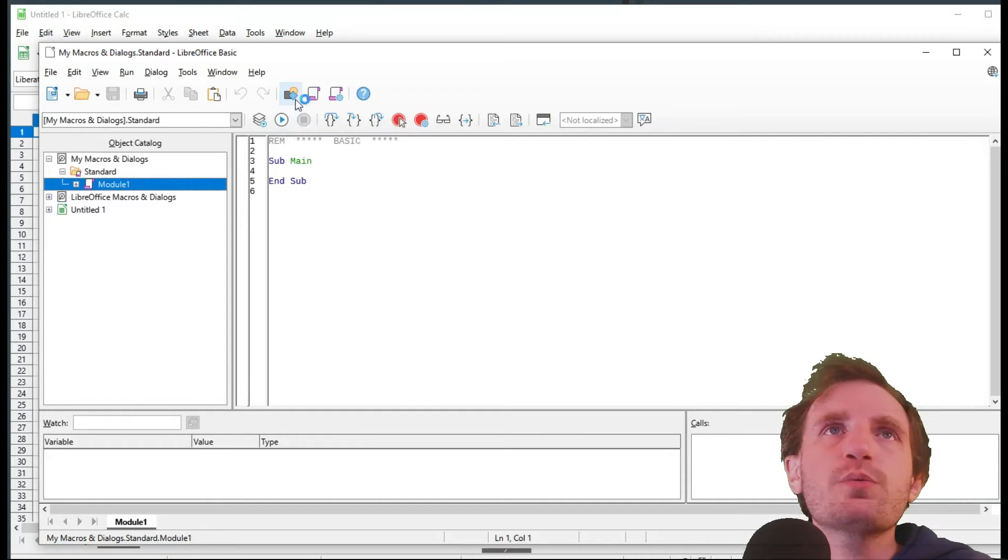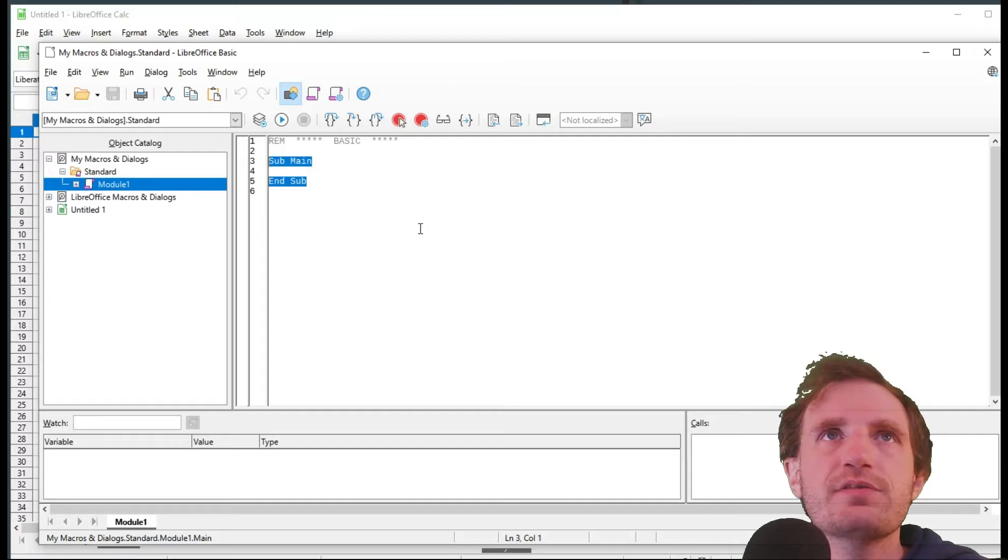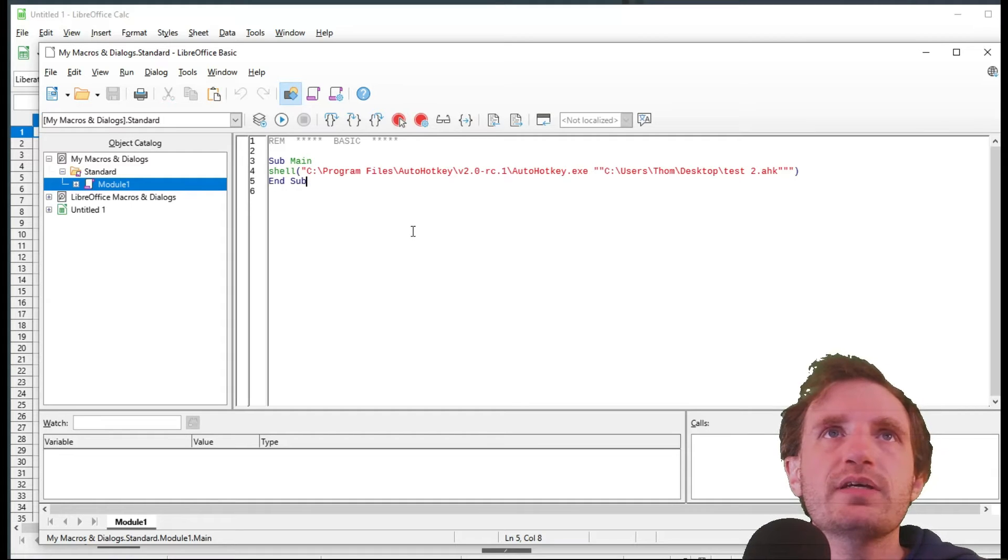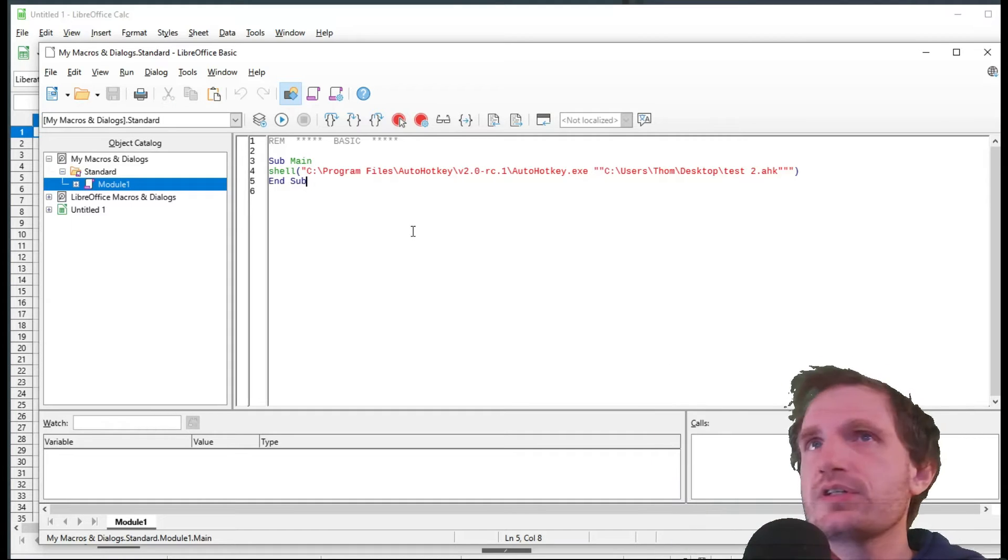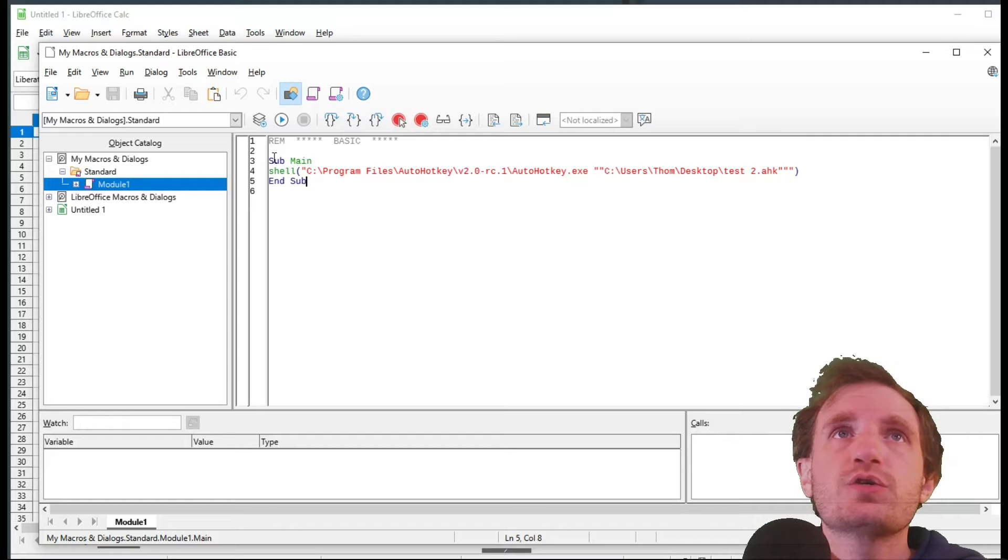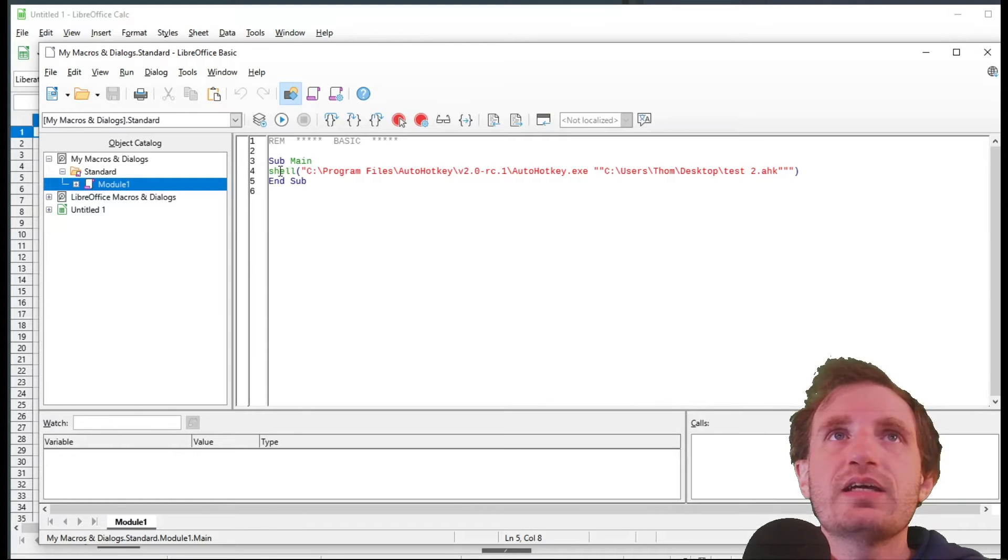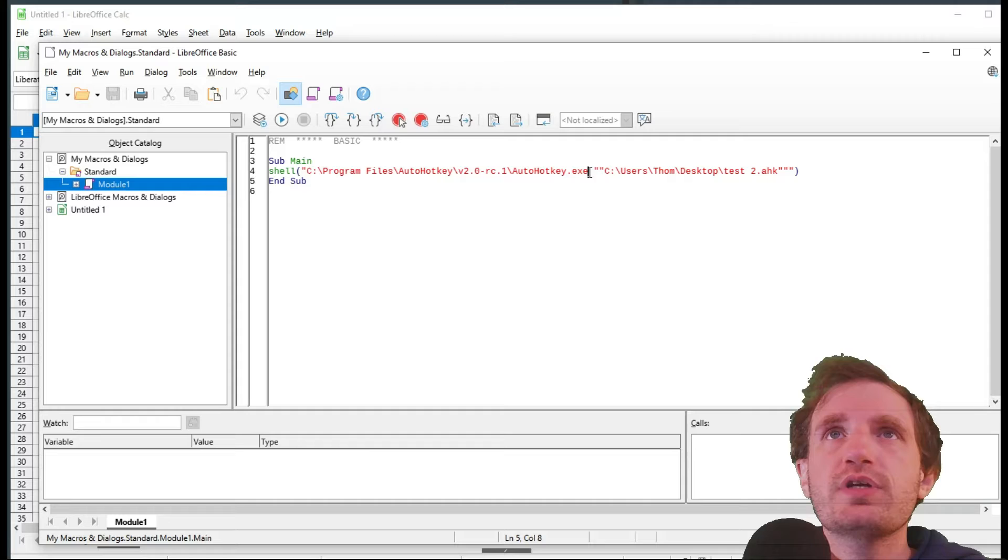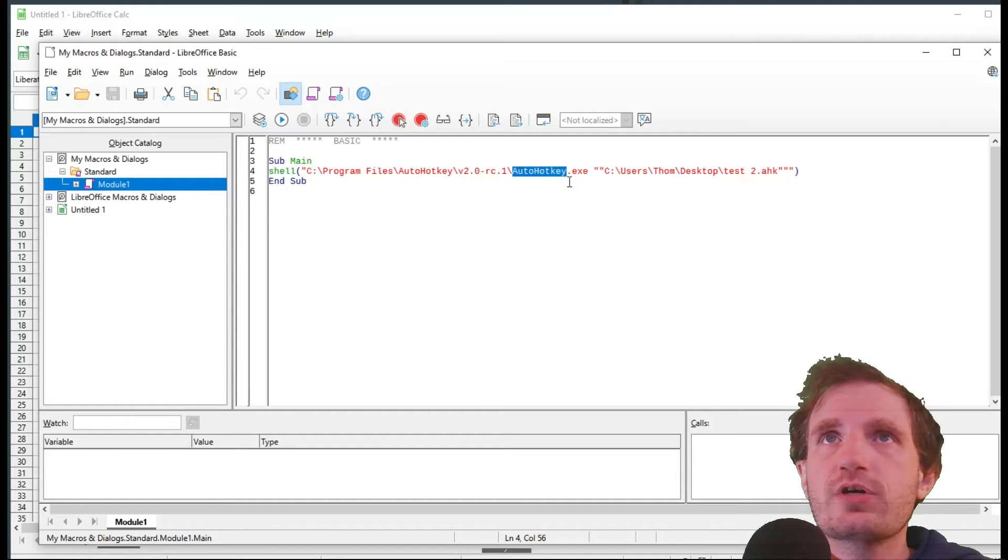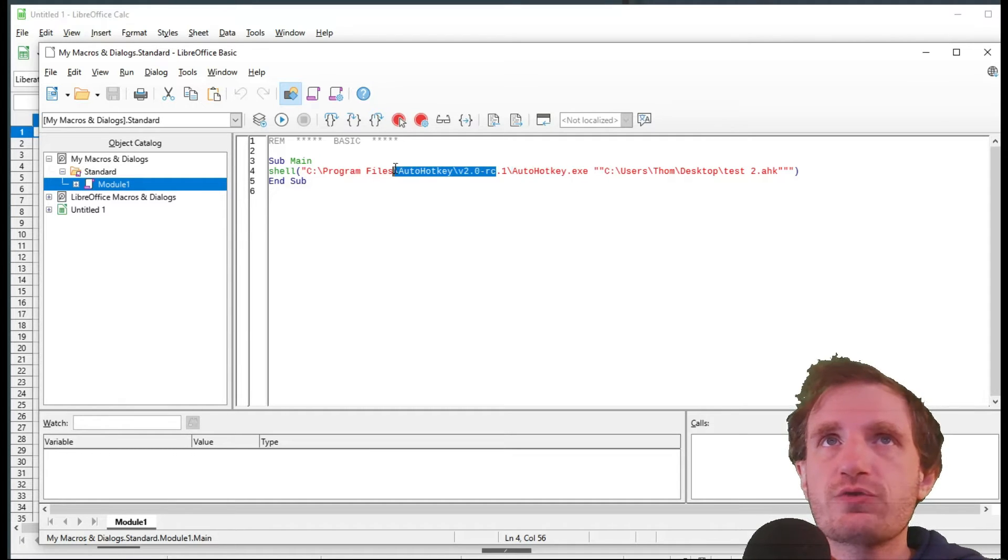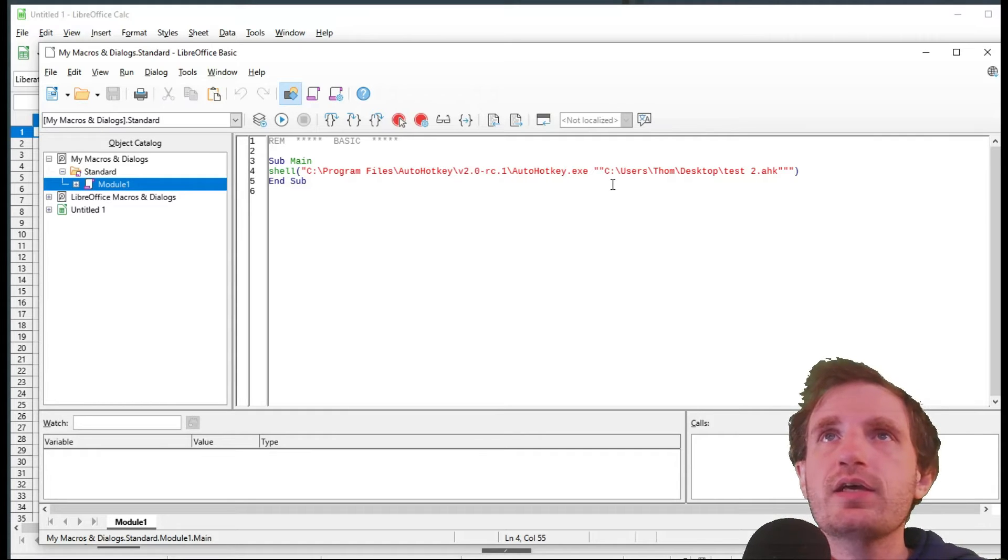So here's where we're going to be putting our code. We're going to go ahead, and I already have this in my clipboard to make it faster, and this is going to be our code right here. So sub main, and then we're doing shell, and then in parentheses, the language here, AutoHotkey, so you might have to change your file path based on where it is and what version you're running.